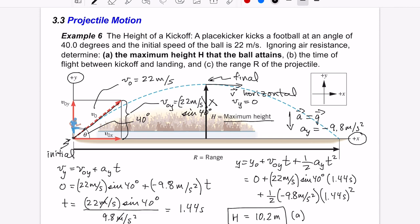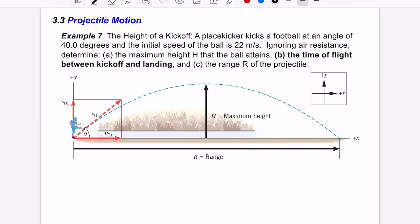But it's more instructive to solve this from scratch without relying on the symmetry argument. We define the initial event as kickoff and the final event as landing. Something immediately apparent: the height is zero for both events. That suggests using the y-position equation.